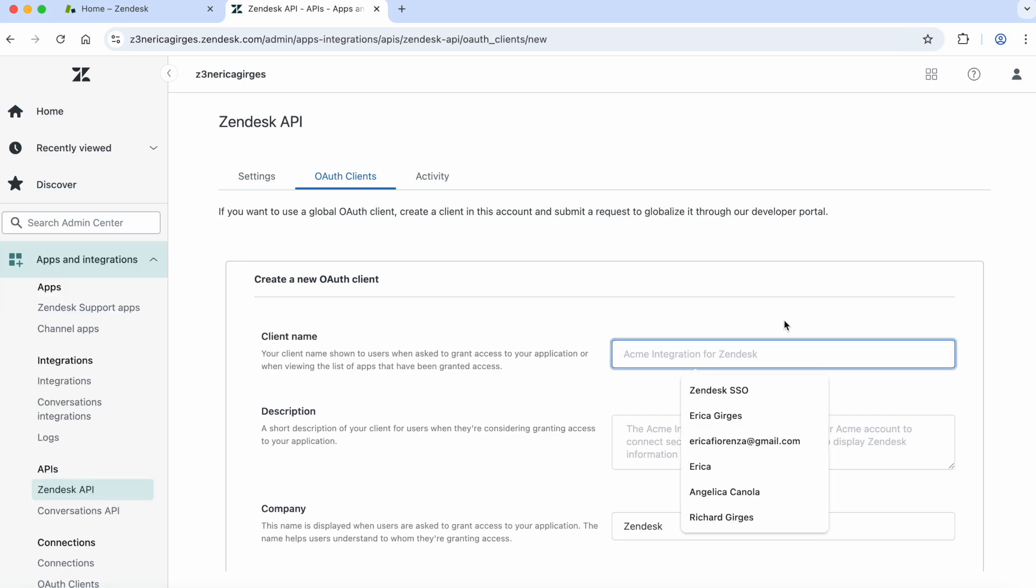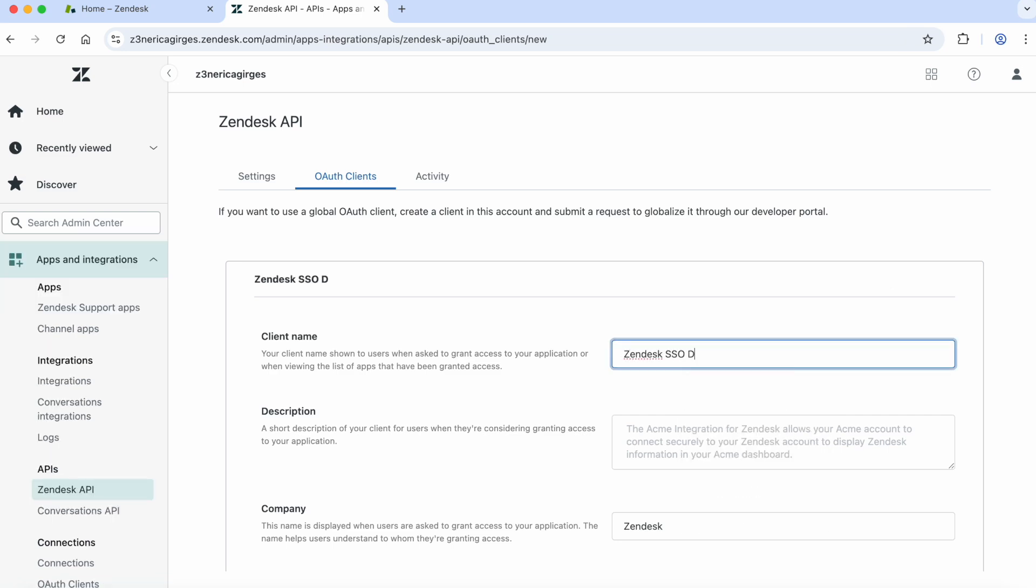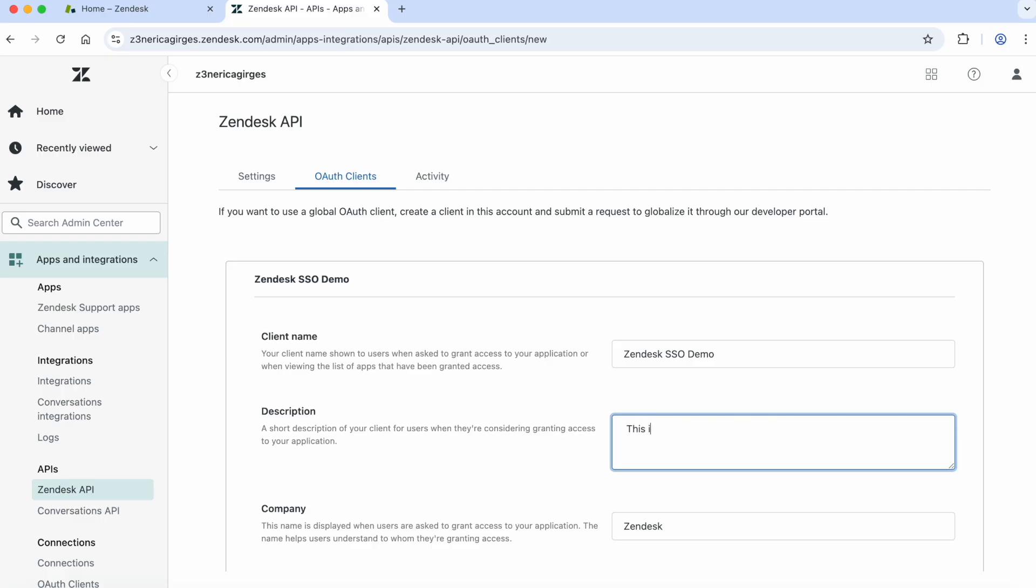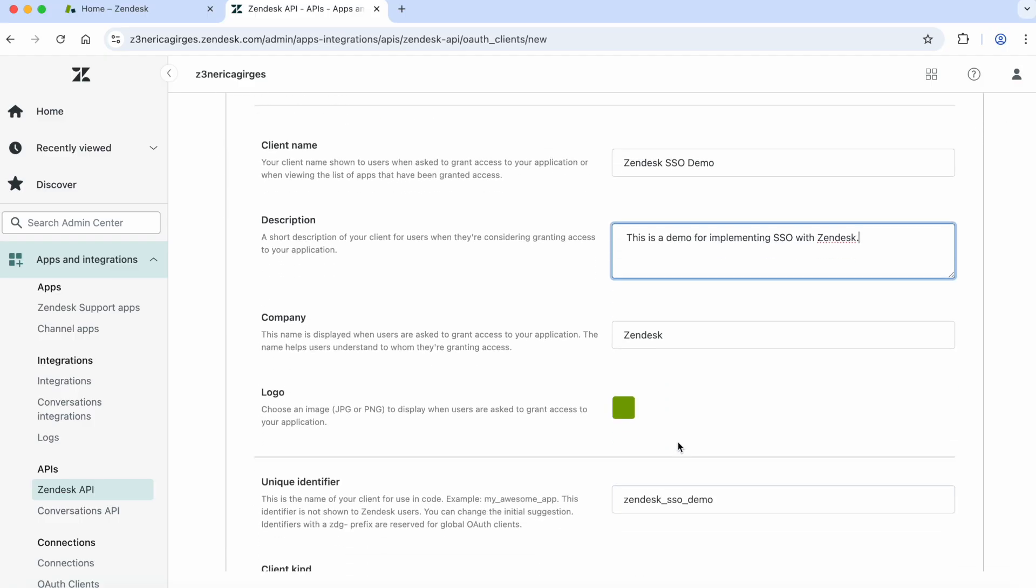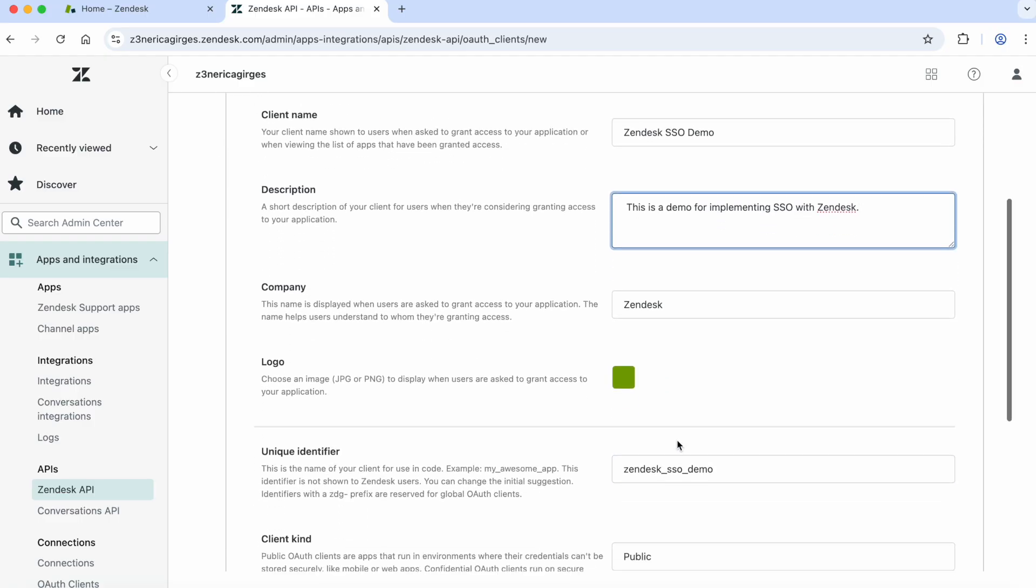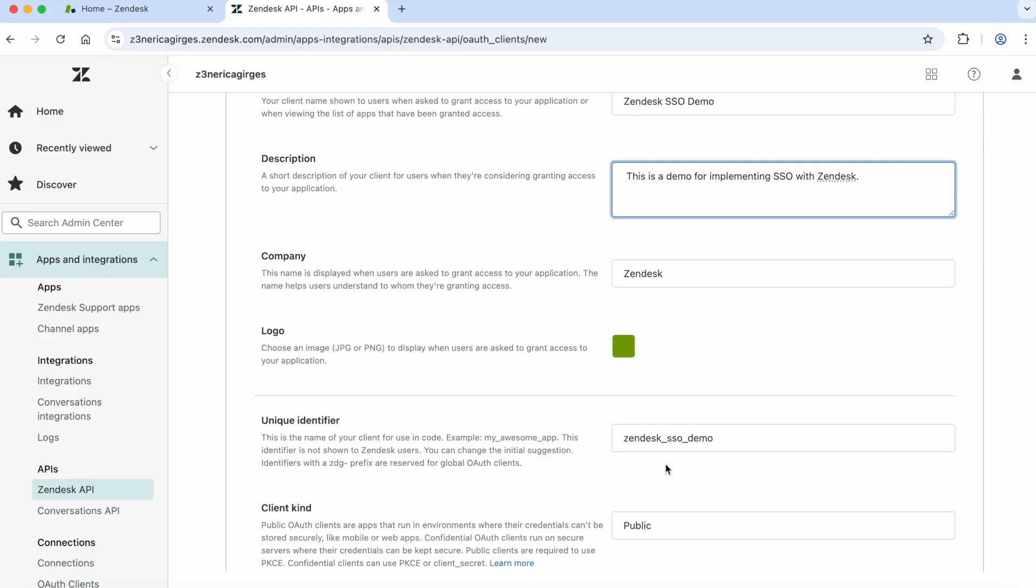Next step, we're going to complete the fields seen on the screen. Feel free to put what best describes your app for the client name, description, company, and logo. The unique identifier is also known as your client ID, so be sure to name that appropriately. For this demo, I'm just using zendesk_sso.